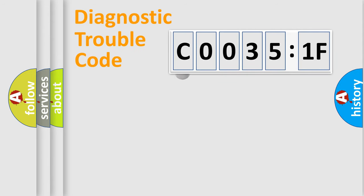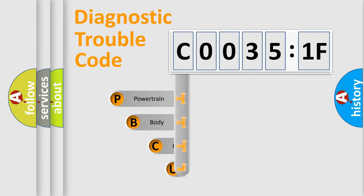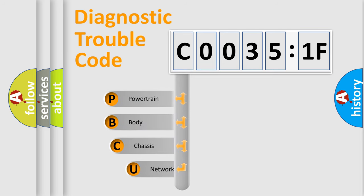First, let's look at the history of diagnostic fault code composition according to the OBD2 protocol, which is unified for all automakers since 2000.